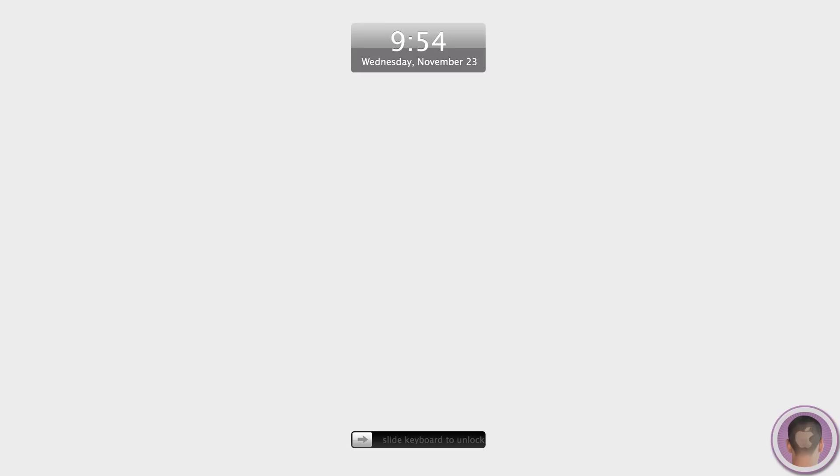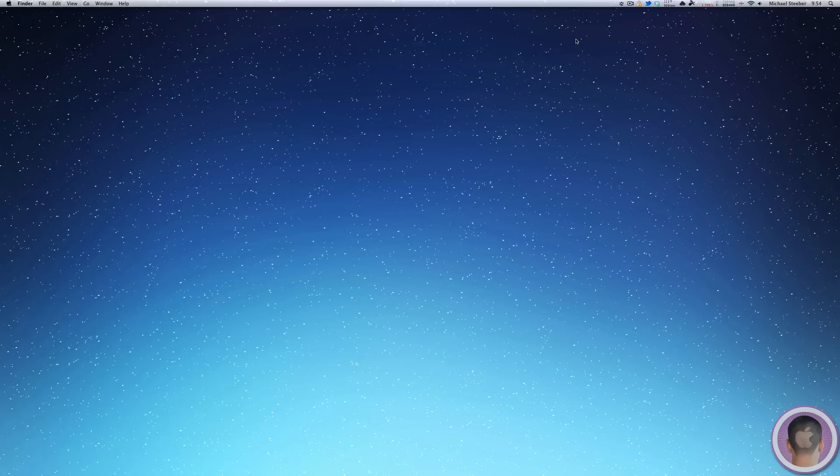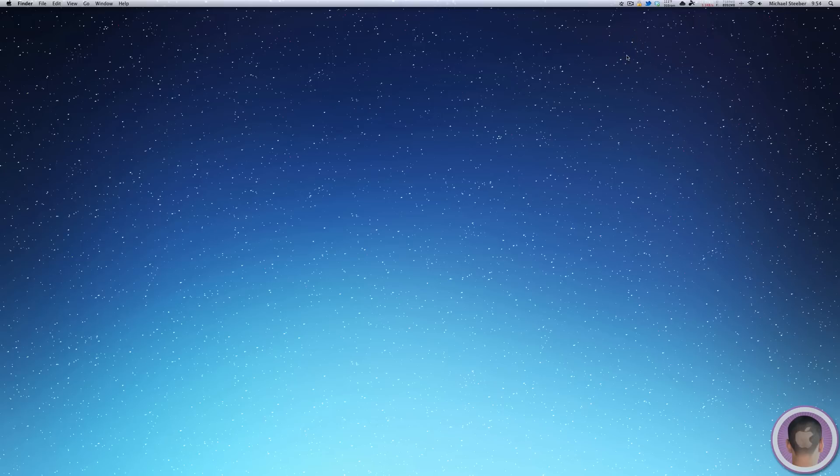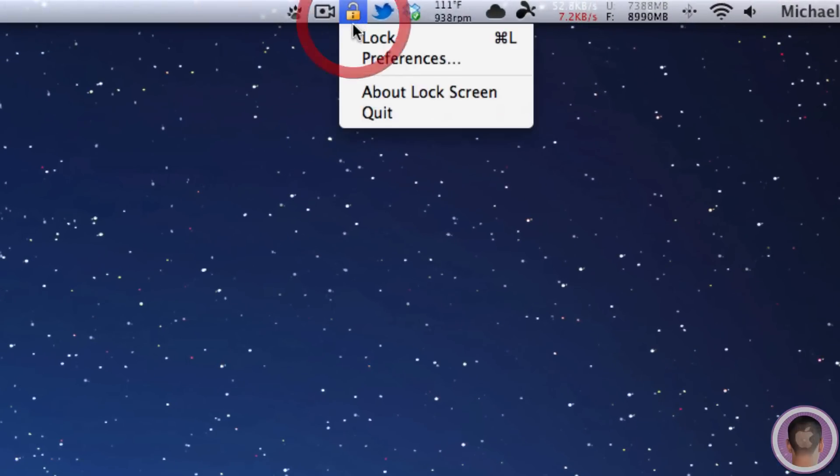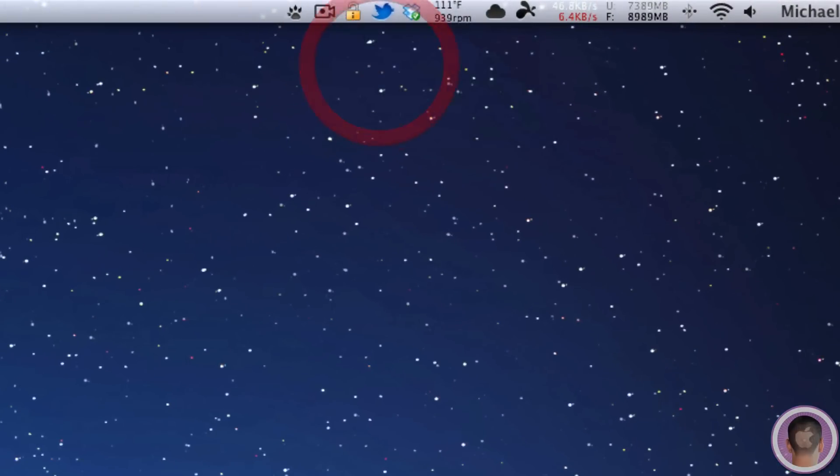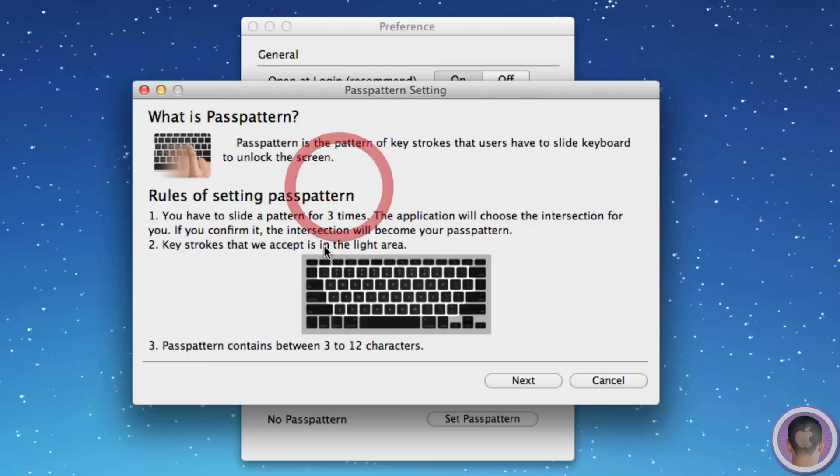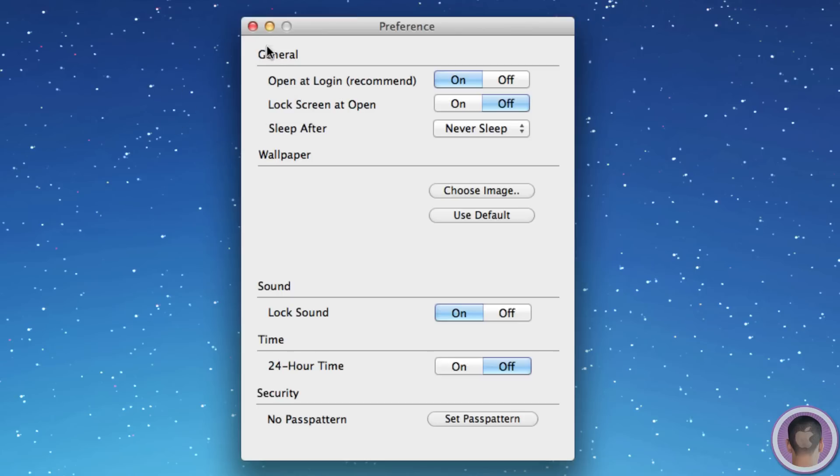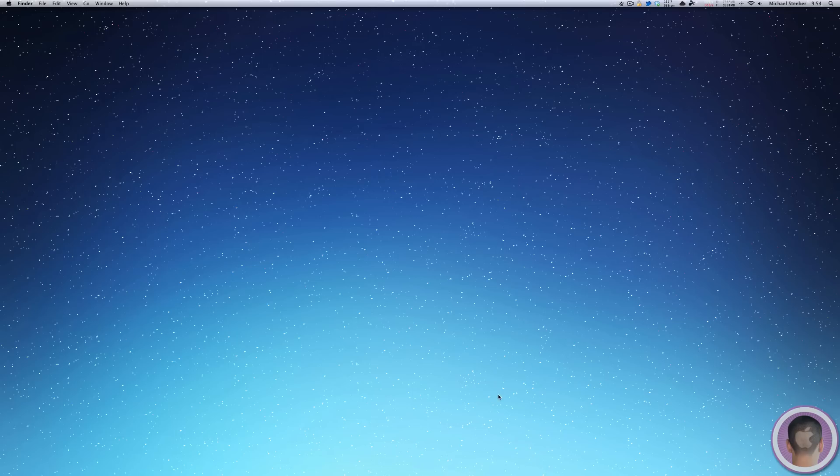Right now I just have this plain wallpaper up. You can set this to whatever you want and you can slide the keys on your keyboard to unlock. So I have it set up so that if I slide from Shift all the way across to Shift, it unlocks my keyboard. And you can configure this by going to the Lock Screen menu and selecting Preferences. This will let you set a pass pattern between three and twelve characters that you can slide across your keyboard when you want to unlock.